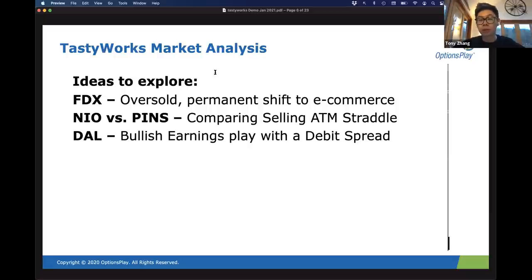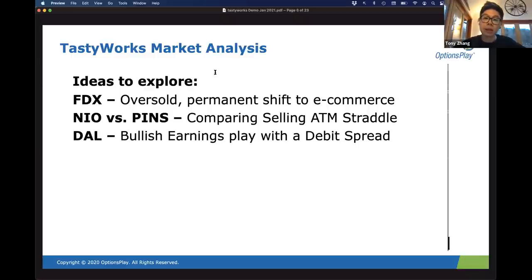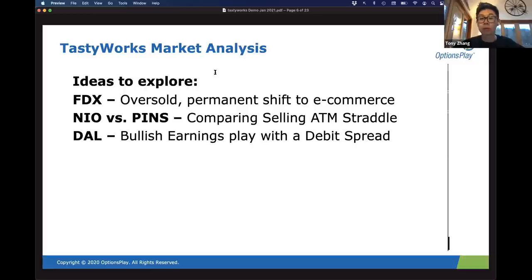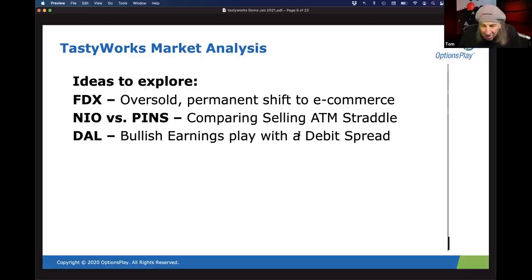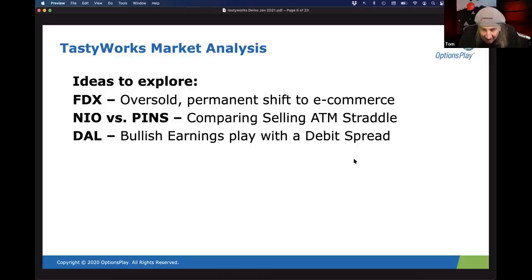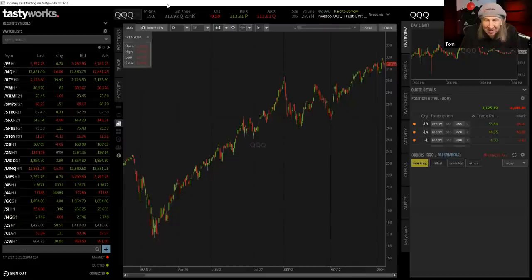Tony asks Tom to share his screen on TastyWorks to walk through the FedEx trade setup and the differences in how they each pick strike prices. Tom shares the screen. They type in FedEx.